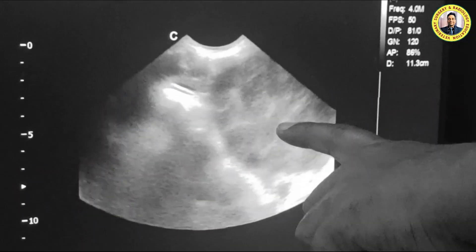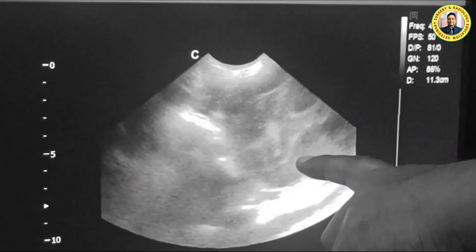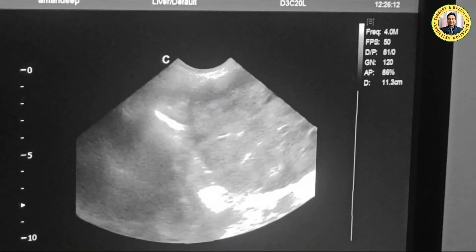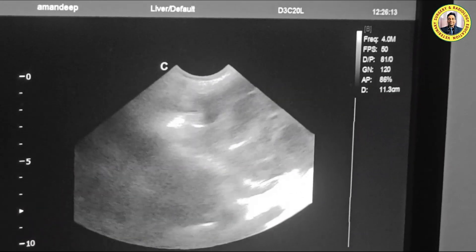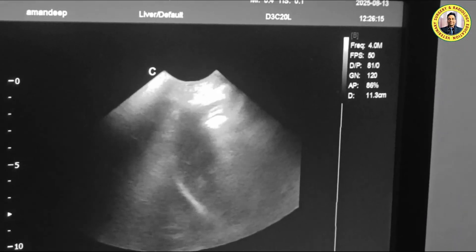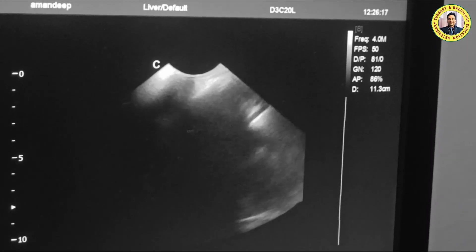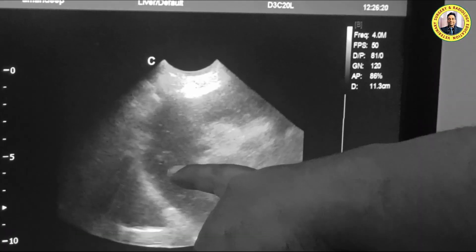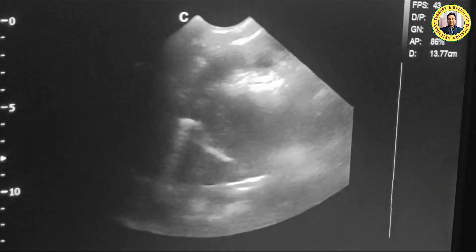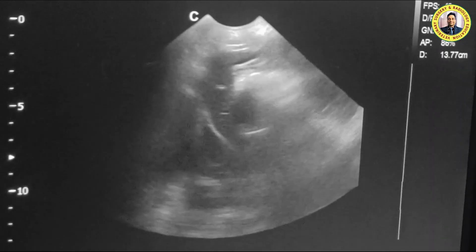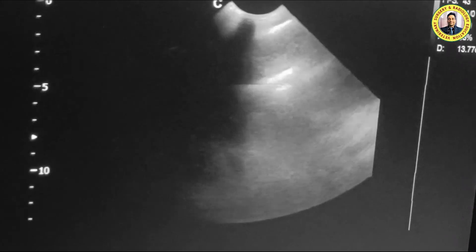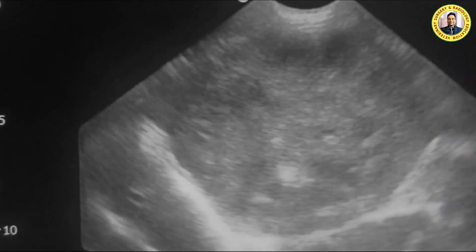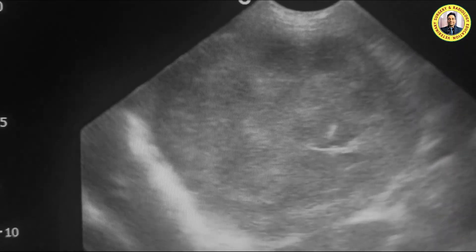If you see here, there is soft tissue echogenicity. This is the left lateral lobe of the liver — the left lateral lobe of the liver is visible now. You can also see this hard mass.